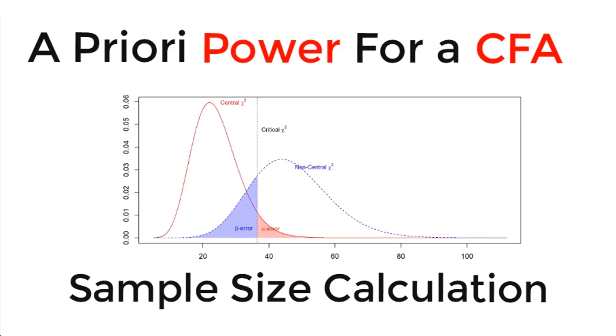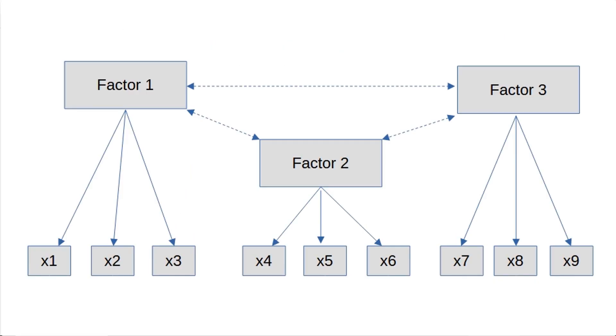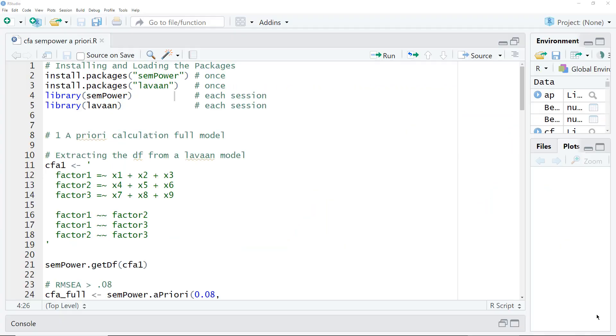How to calculate the necessary sample size for a confirmatory factor analysis, CFA, with a so-called a priori power analysis with a free software tool, Sampower. Let's say this is the CFA we want to estimate. How large a sample do we need for that? At the end of this tutorial, you will know how to use Sampower to calculate the necessary sample size.